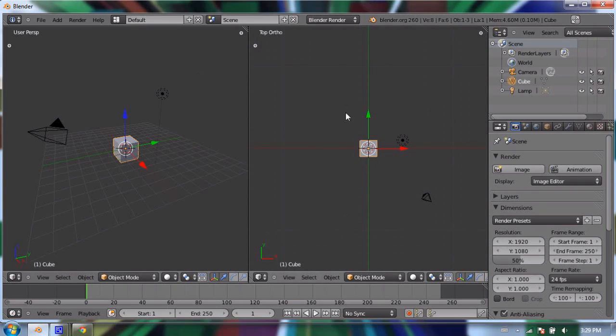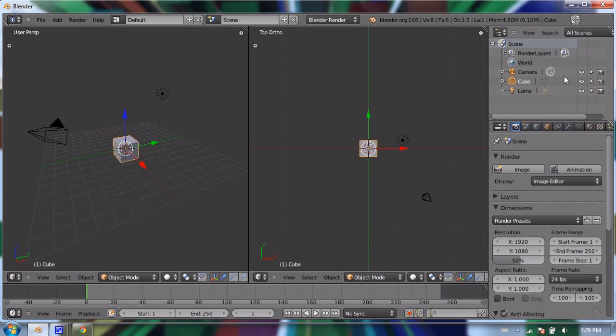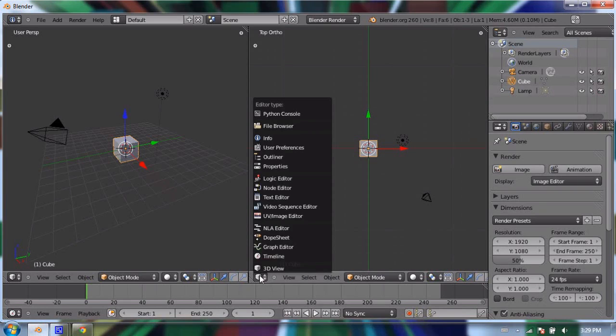I can change any of these window types. If I want to make this one into an outliner window, I can do that. This is our outliner window out here—it displays all the objects in my scene: a camera, a cube, and a lamp.